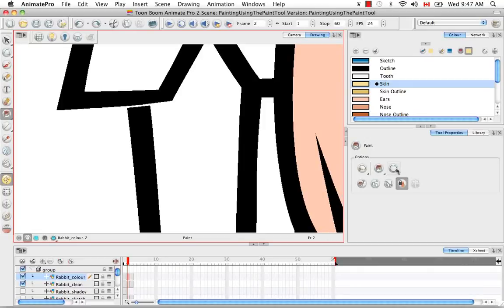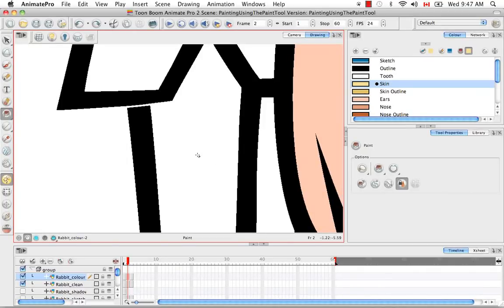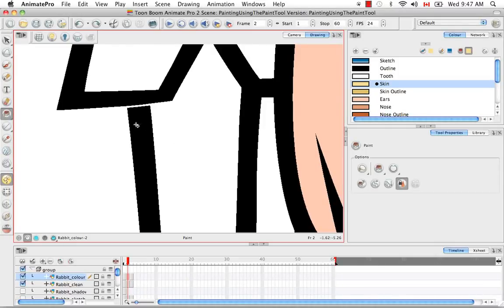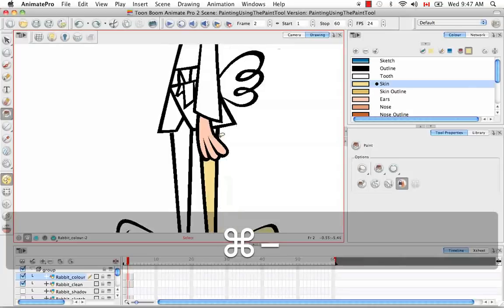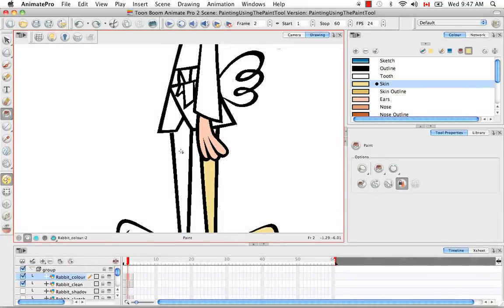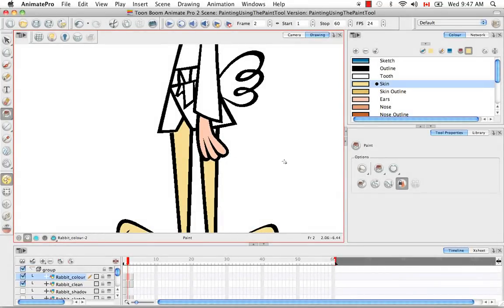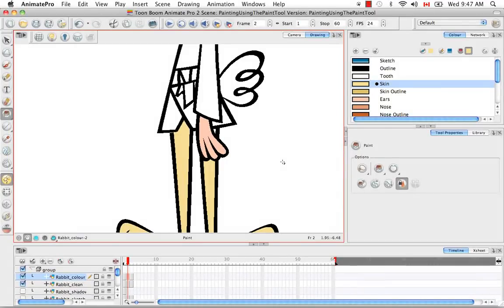Right now we're still in the close small gap mode. We'll try to paint this and you'll see it's not painting. And that's because now this is considered quite a large gap because you're zoomed in so much. You really have to zoom out a bit before the computer will consider this a small gap. It's sort of just a little funny quirk that the software has.